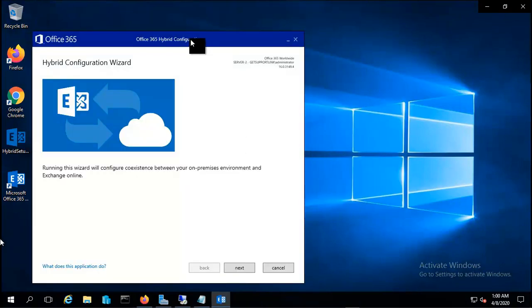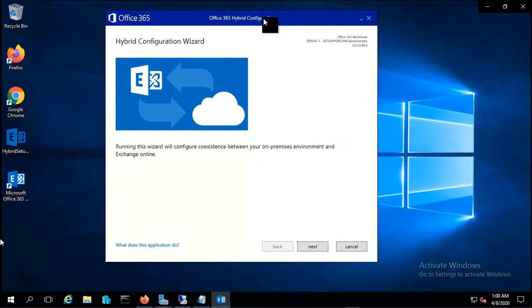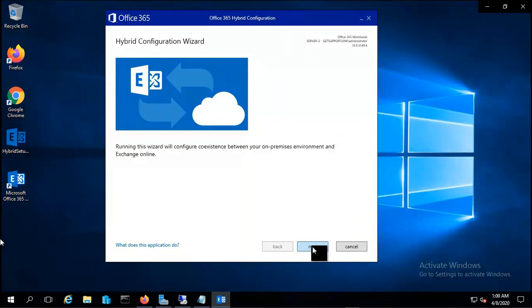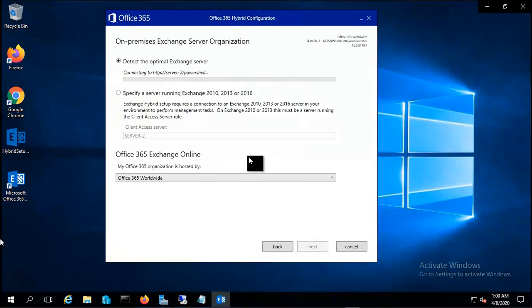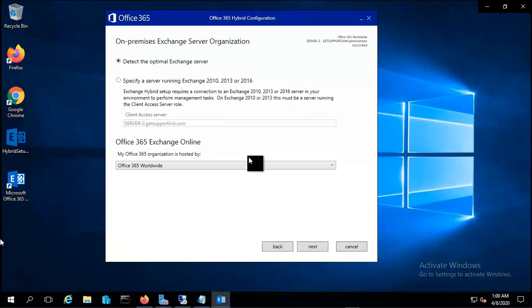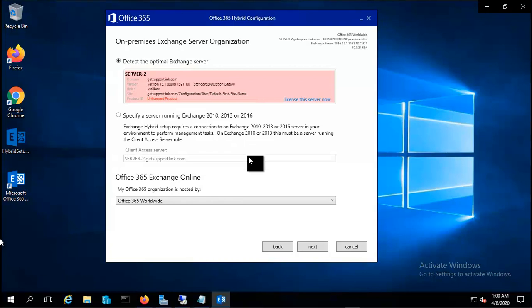Now you can see the Hybrid Configuration Wizard has popped up. Let me click on next and it's detecting my on-premises Exchange server. In my case that is Server 2 and it's unlicensed, so in order to license this evaluation version, let me click on license it now.